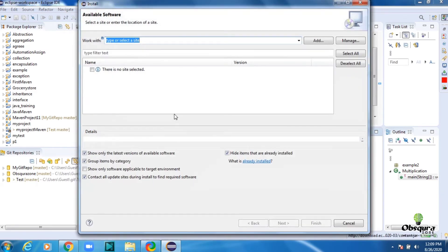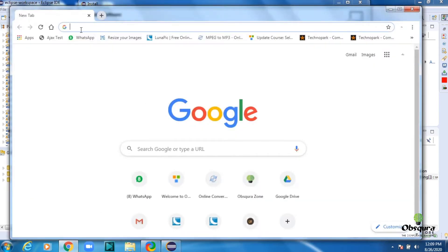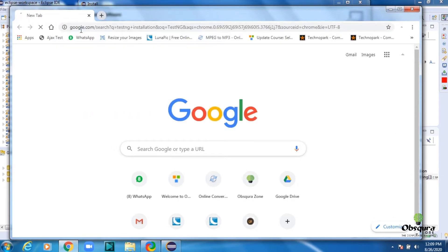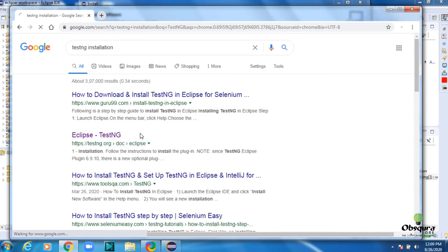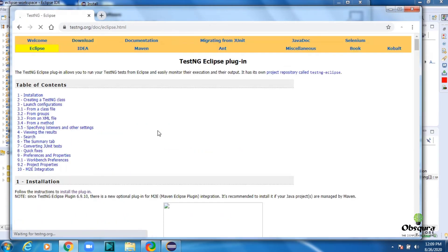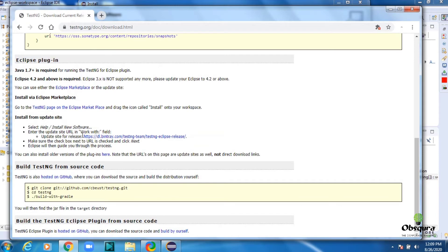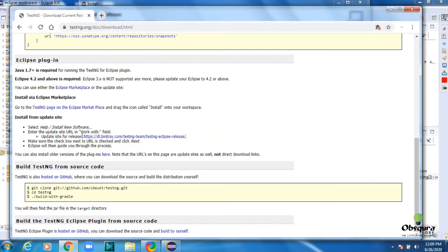Now click Add. See the Eclipse install dialog box. First, please go to Google and search the TestNG official site. Click on Download. Copy the new release TestNG site URL. This link will be provided in the description.